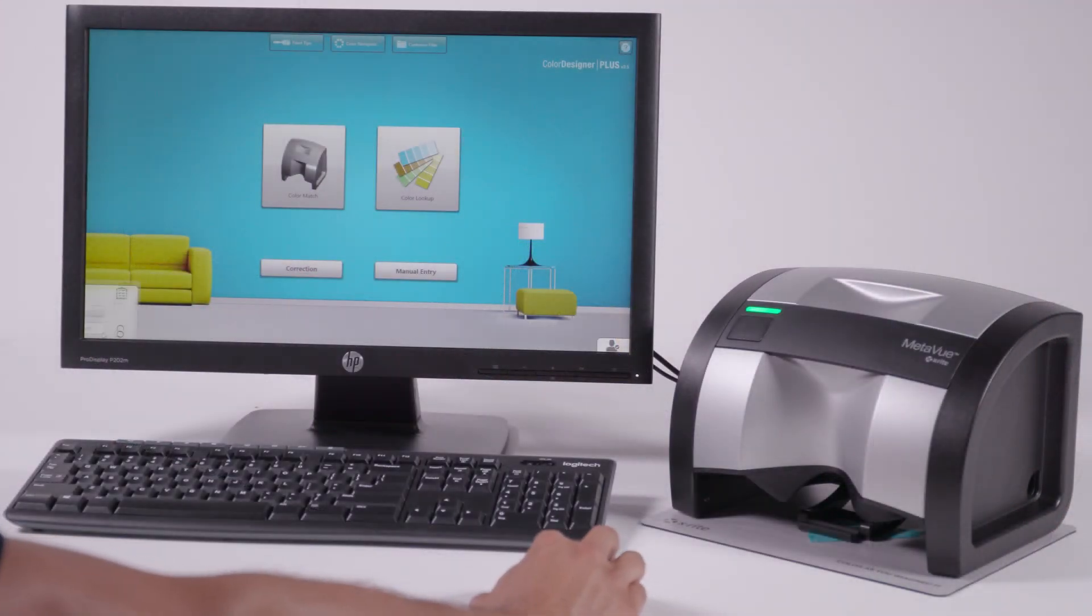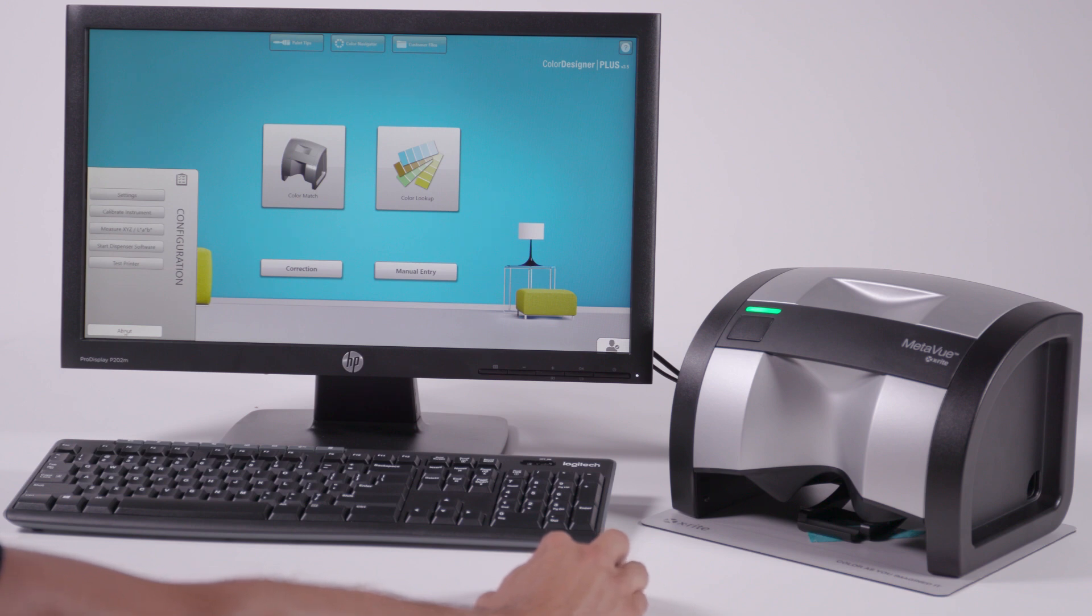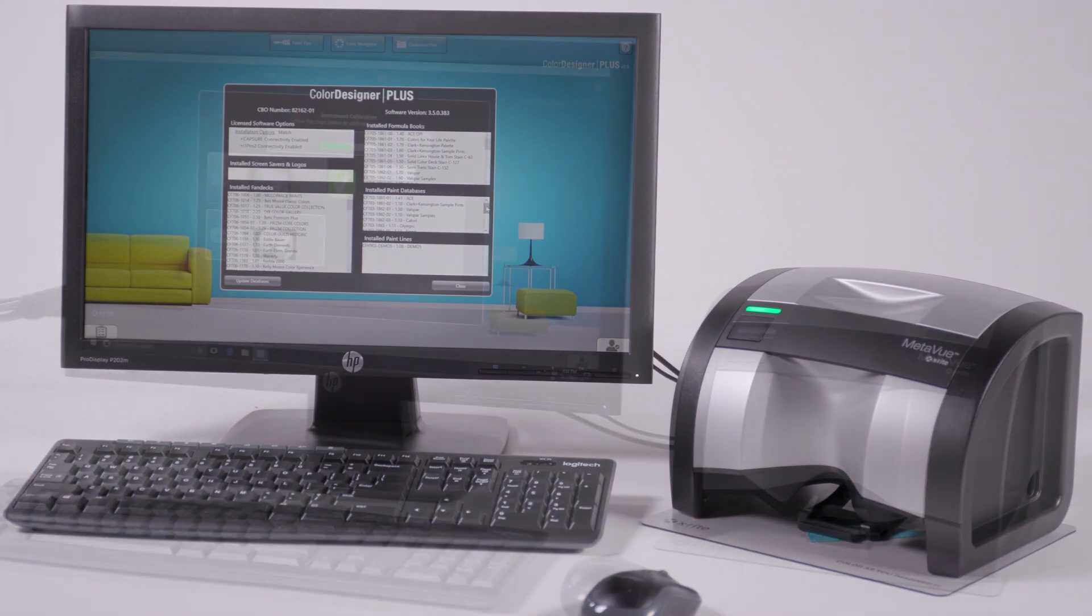MetaView is also backwards compatible. If you previously used X-Rite's VS-450 or Match-Rite iView, you can save integration time by utilizing your existing color and job data.